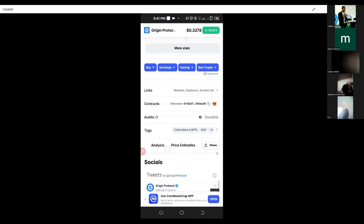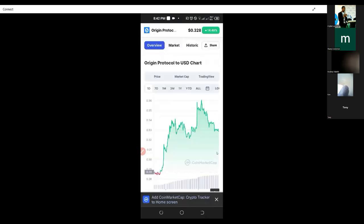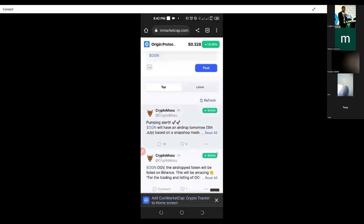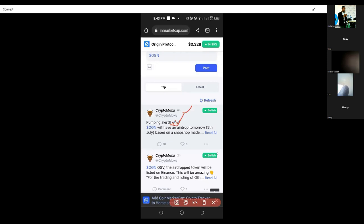On the overview section, if you scroll down there are comments. A person commented six hours ago saying: 'Pumping a lot. Go OGN. We have an airdrop tomorrow, 5th July, based on a snapshot.' If you click 'read more' you get this information. If you don't see it in the comment section, you will see it in the socials section or the news section. CoinMarketCap is all you need to know why a particular coin is pumping.